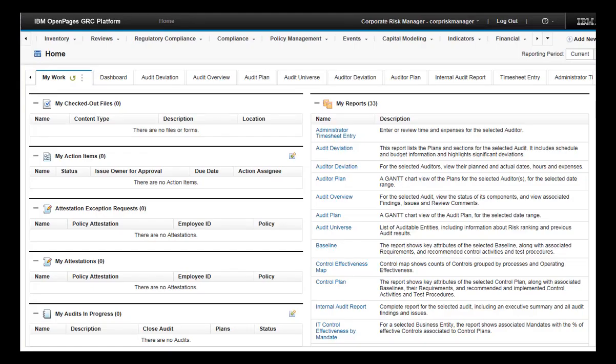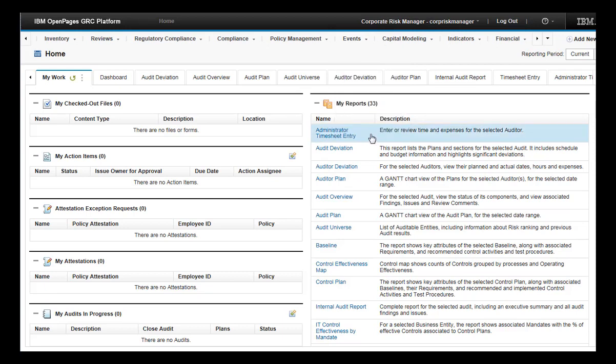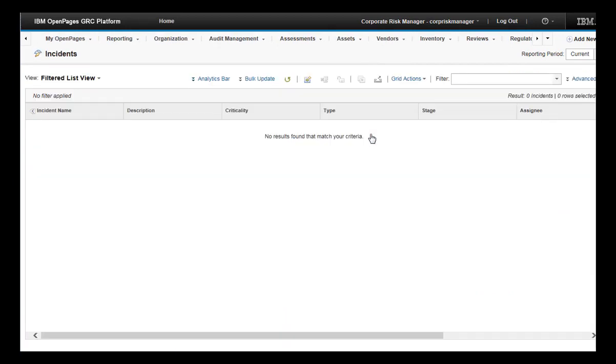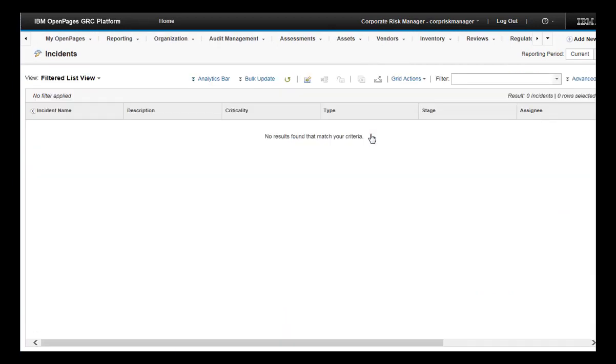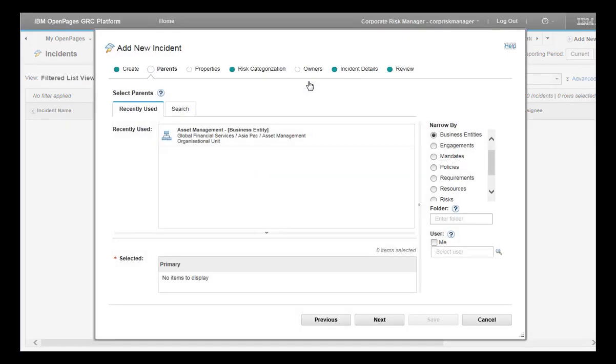To create an incident, go to Events, Incidents. Click Add New. The Add New Wizard for Incidents opens.